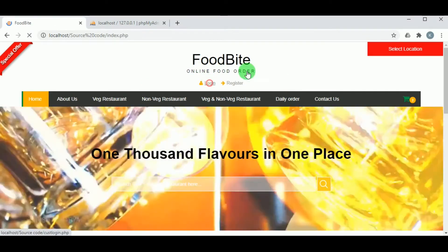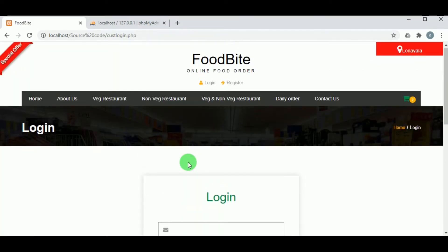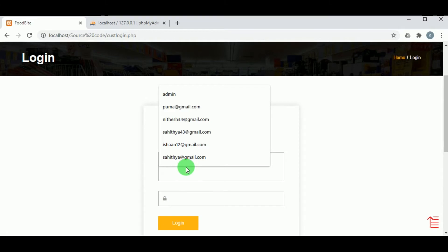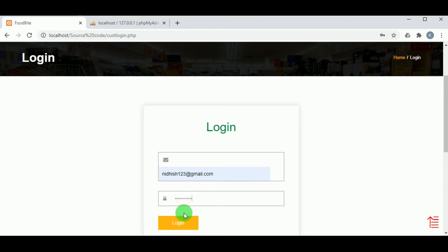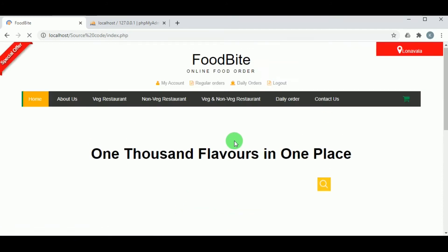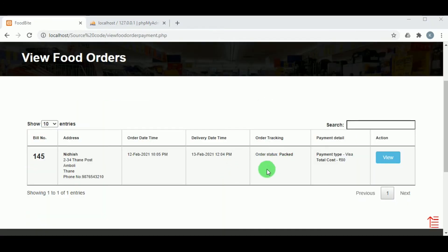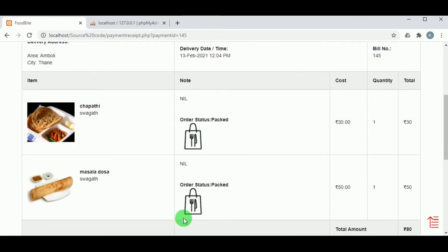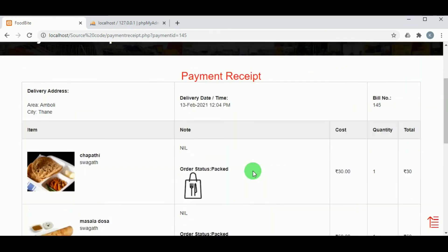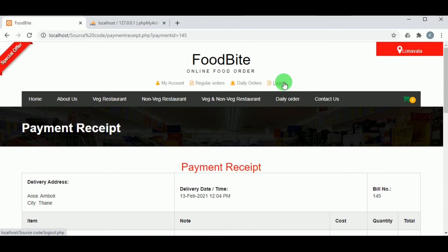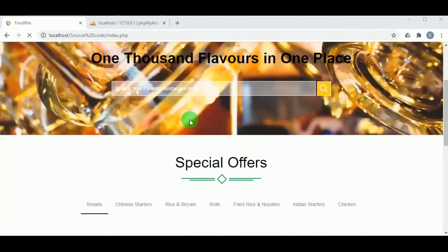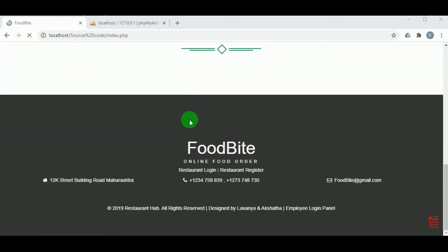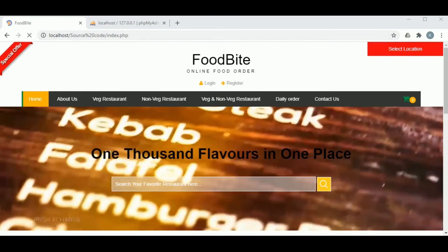Let us log out from admin and login as the customer again using the customer email ID and password. Once logged in, under My Account in My Orders, the customer can view their food orders. Clicking View shows the payment receipt where the order status is now displayed as 'Packed'. This is about the project FoodBite — thank you for watching. For further queries, please visit our website.